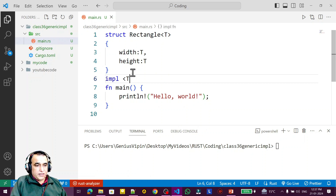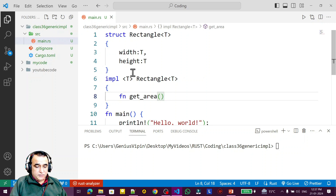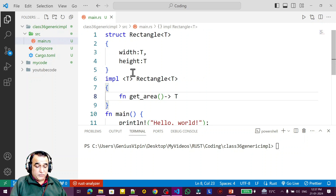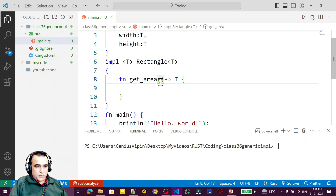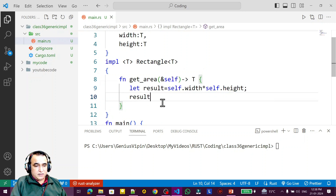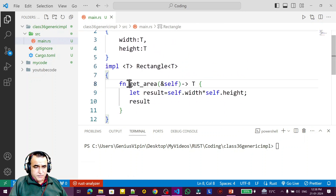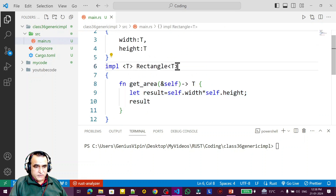Now I create a method using `impl<T> Rectangle<T>`. Inside, I define `fn get_area` which returns a value of type T. I write `let result = self.width * self.height` and return result. This is a generic method defined through impl, passing the generic type T as a parameter.